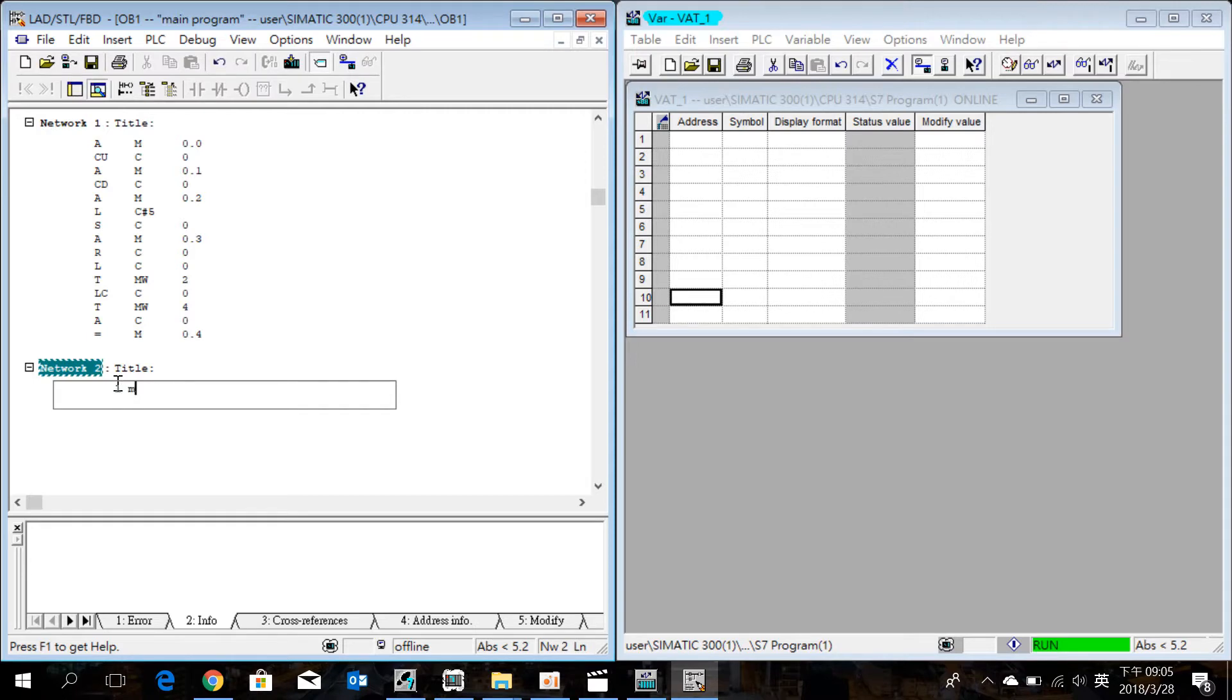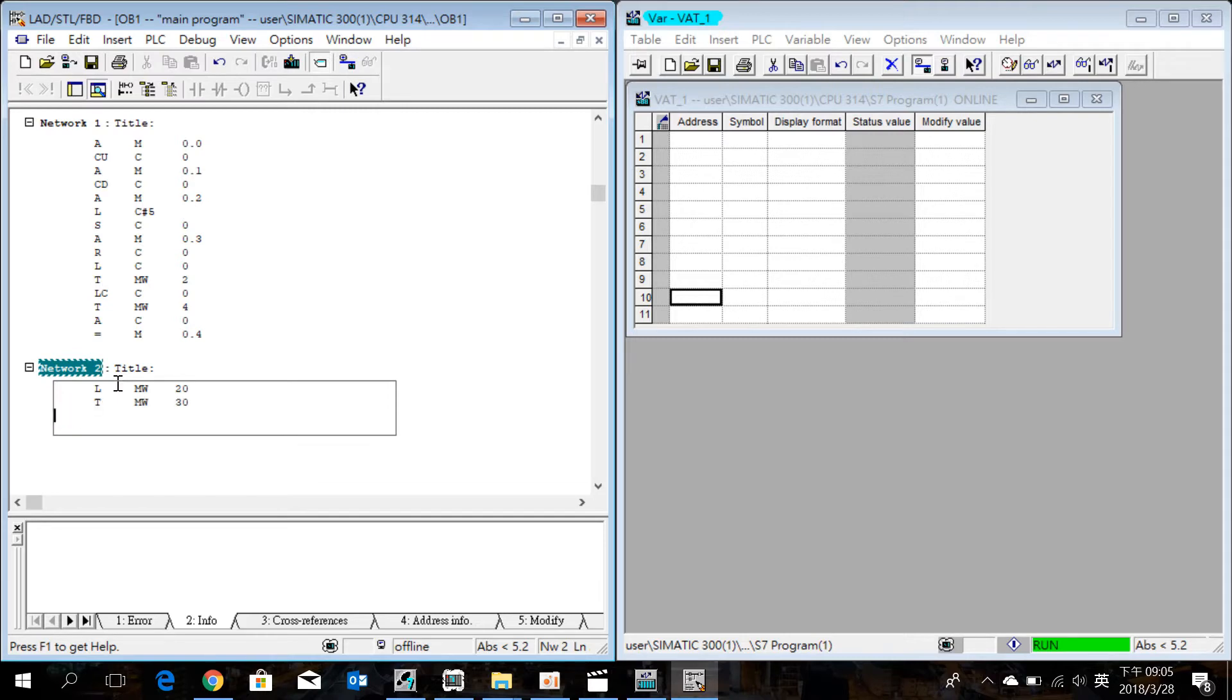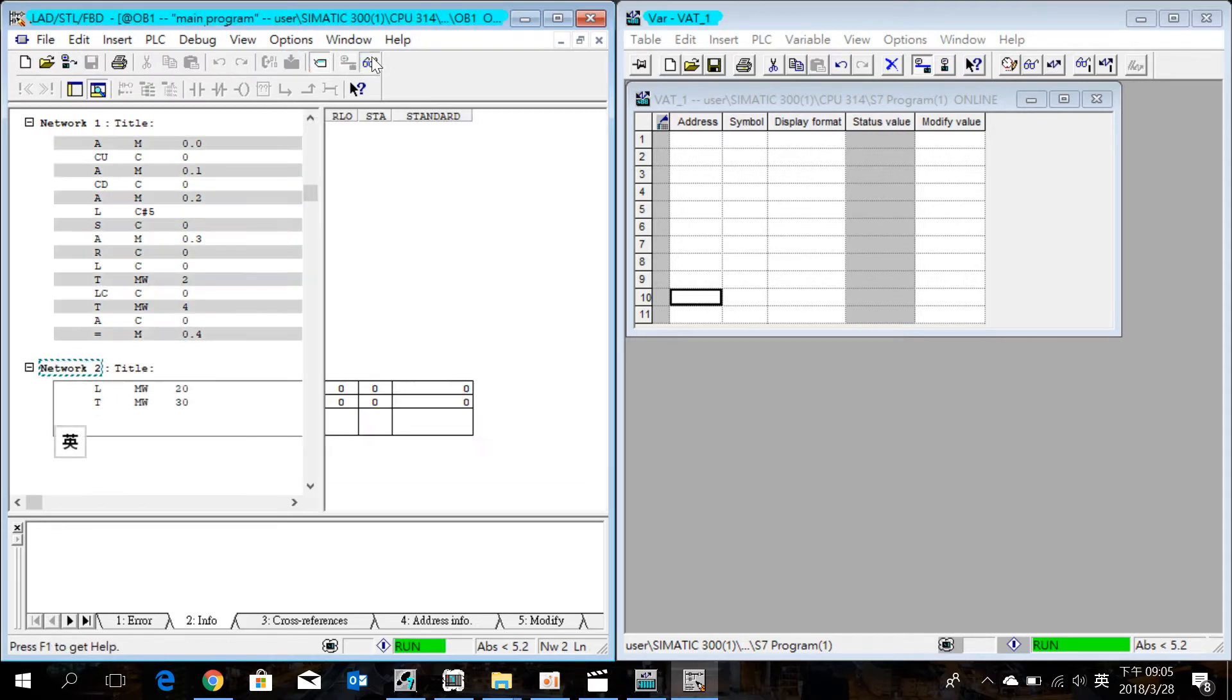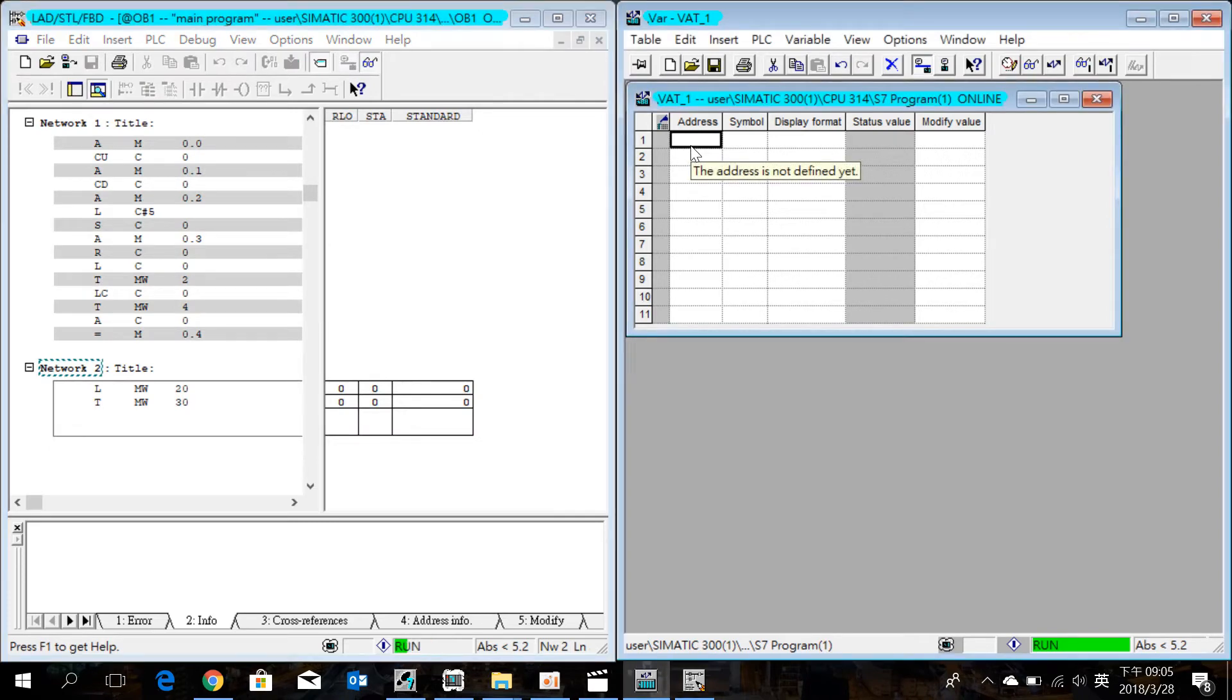Then load MW20, transfer MW30. Download and simulate the program.